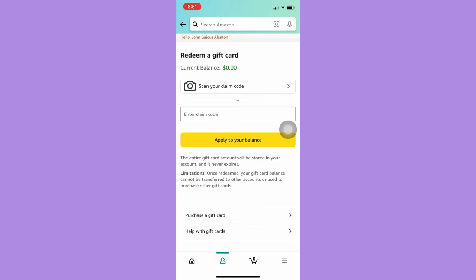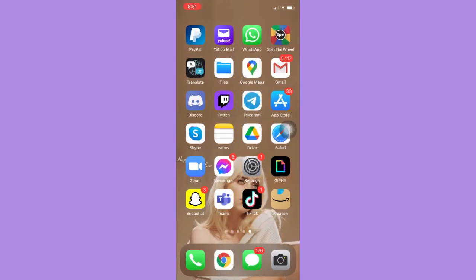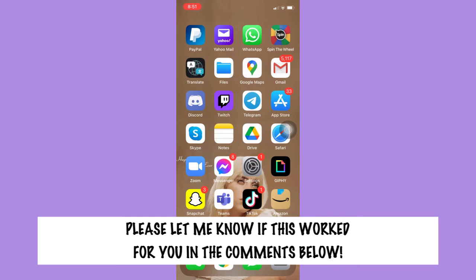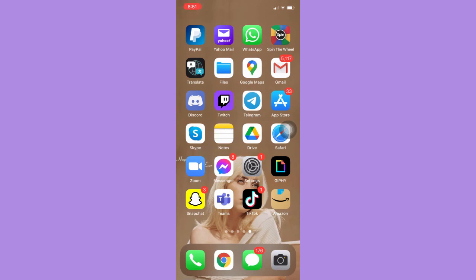So that's all for this video. Let me know in the comments section if this works out for you. For more helpful tutorials like this, please subscribe to our channel and don't forget to click that notification bell. Thank you for watching and have a wonderful day.